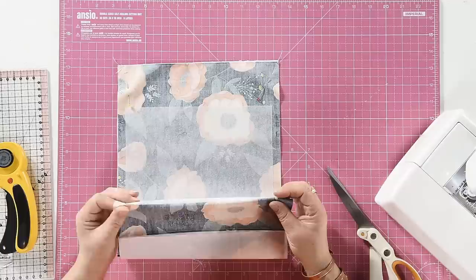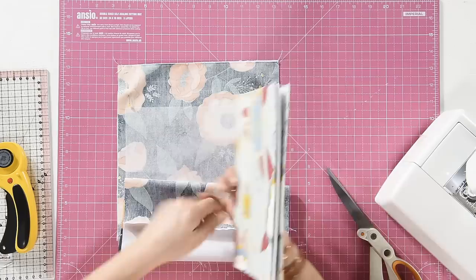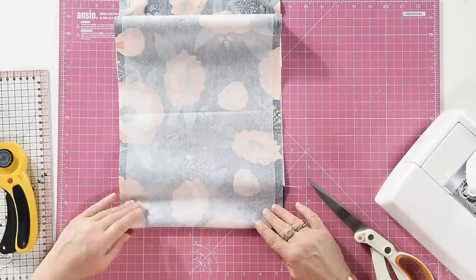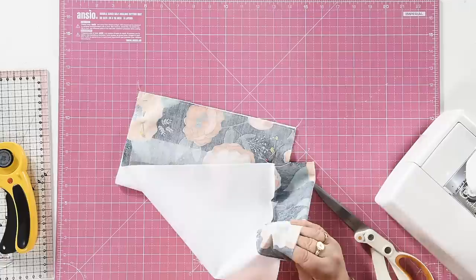And then what you need to do is the edge of your interfacing is going to be here on the leading edge of your book cover. So use that as a guideline, fold your fabric along there. Actually I'm just going to put a couple of pins in that to keep that folded.